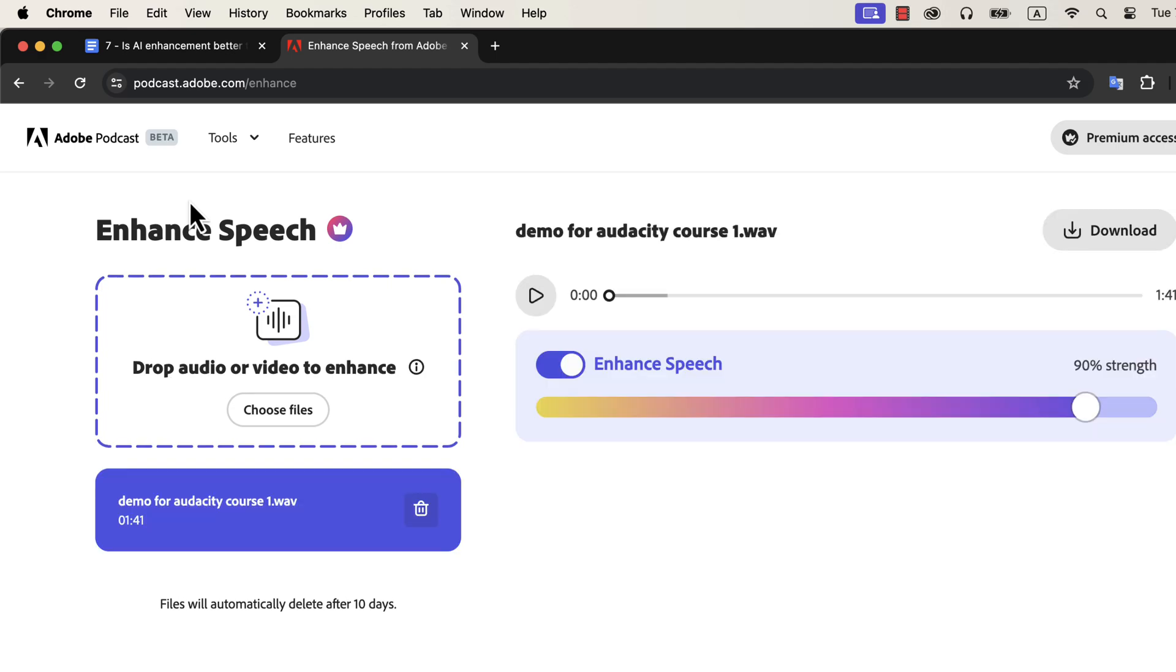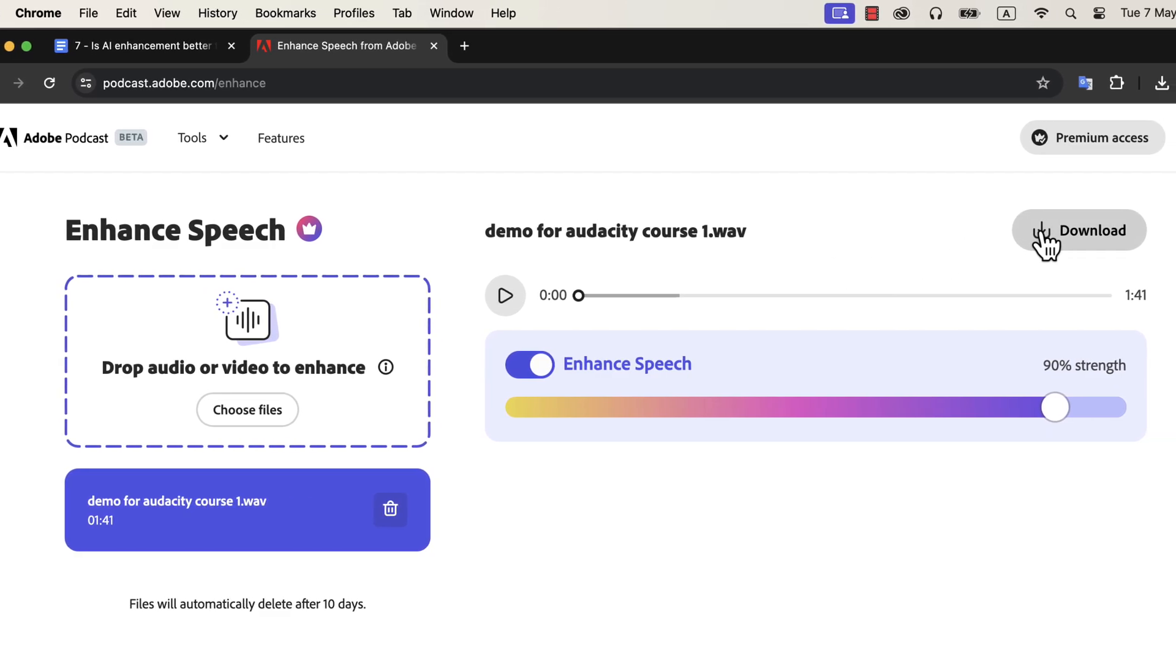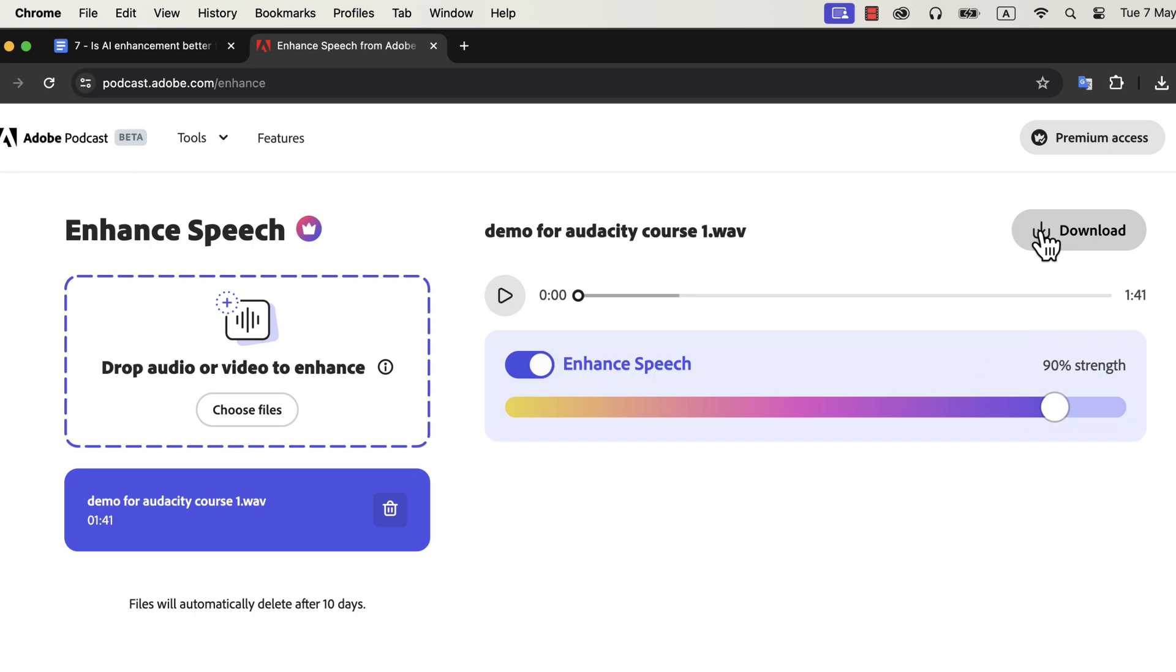Once the process ends, you can play or download. There is also a slider to control enhancement strength. It is currently 90%. However, my experiment shows that increasing or decreasing the strength only makes the final audio louder or quieter. The actual processing like noise removal or echo removal remains the same.